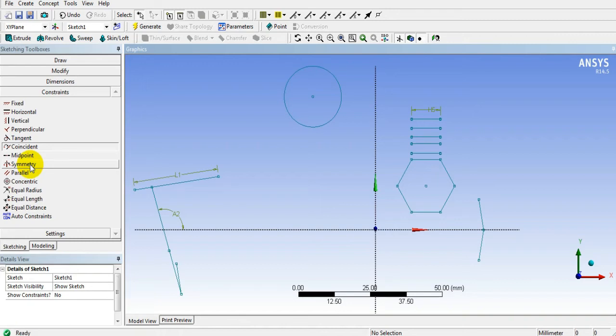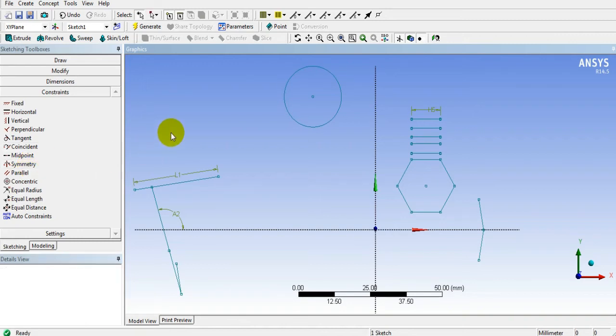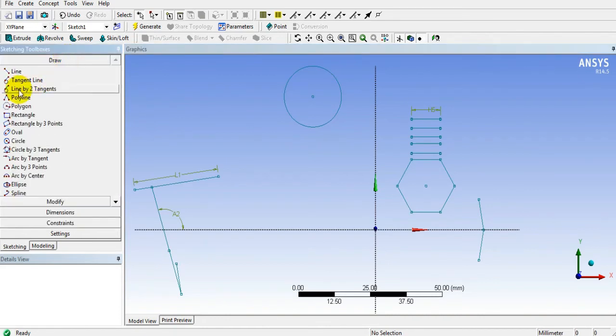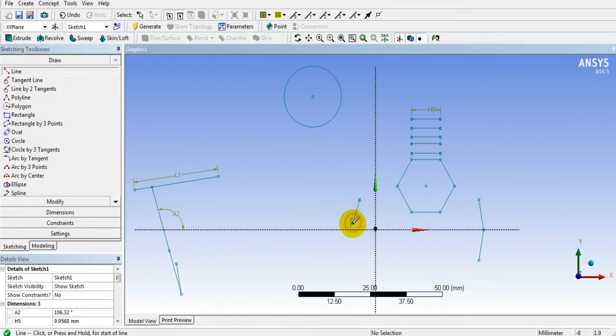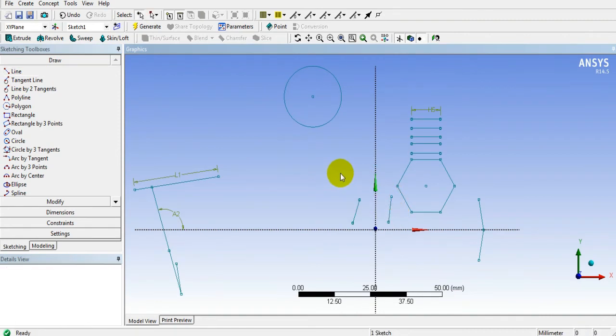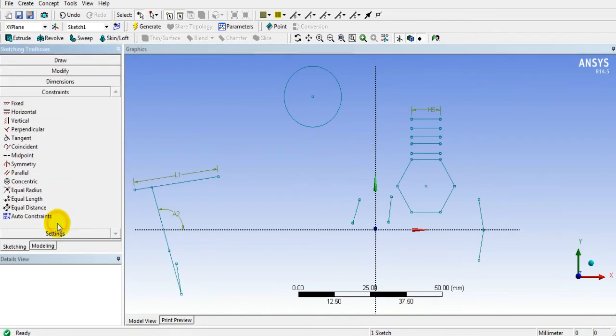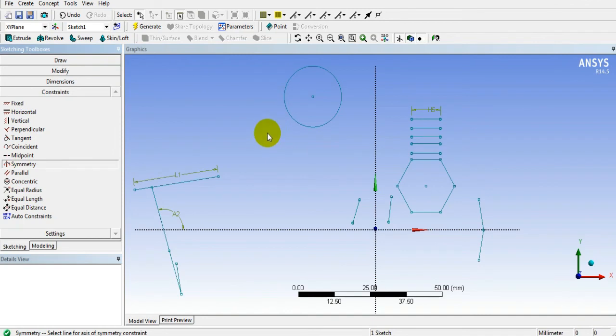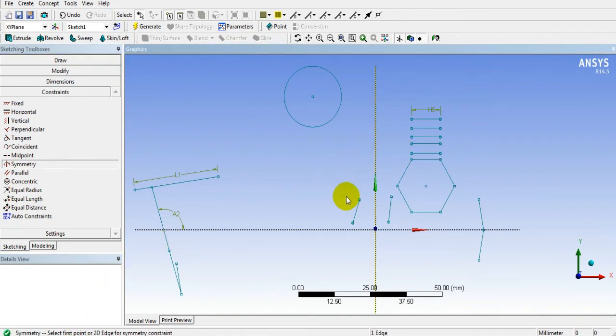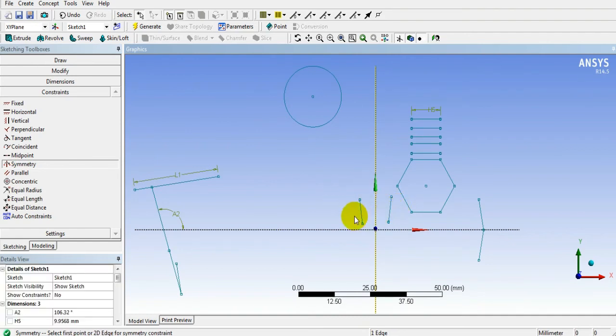we need to create multiple lines. Let's choose symmetry. Then we have to select first axis. I choose this as axis, then two lines. This is how symmetry works.